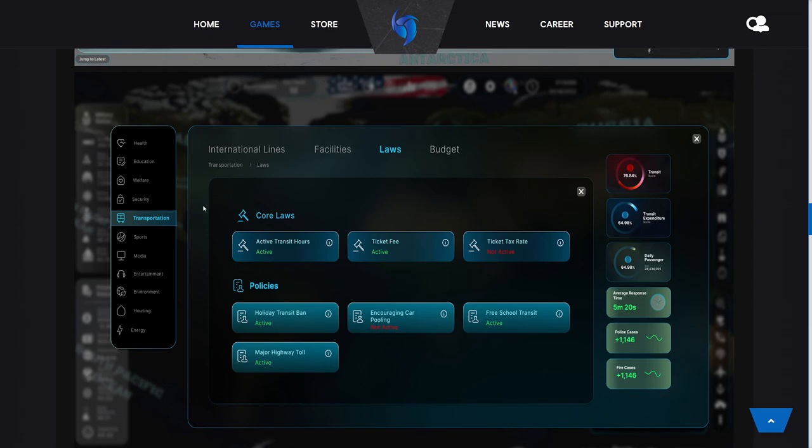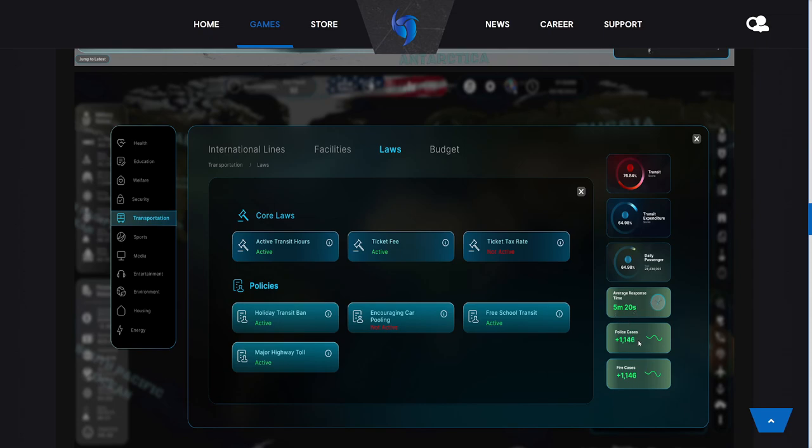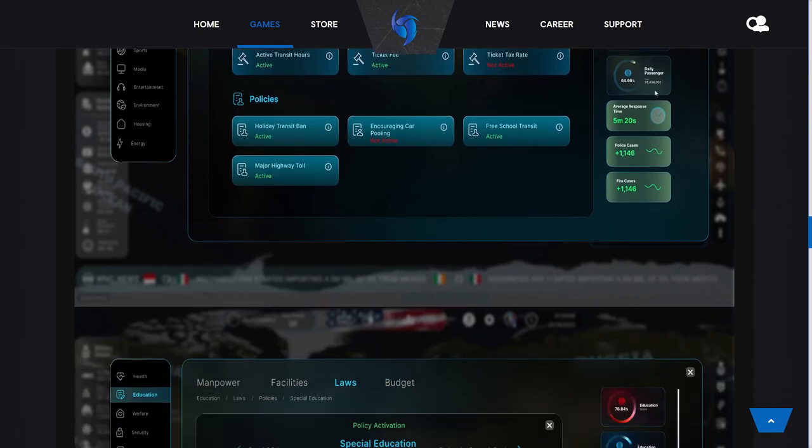The laws we have here are for transportation: active transit hours, ticket fee, ticket tax rates, holiday transit ban, encouraging carpooling, free school transit, and major highway tolls. Over here we have transit score, transit expenditure, daily passengers at 64.98% or 28.4 million passengers total. We have average response time of five minutes, and police cases of 1146. So that's 1146 transit cases and 1146 fire cases. I think these are emergency cases where they had to respond to something happening maybe on a train or bus. That's a very interesting thing to see.